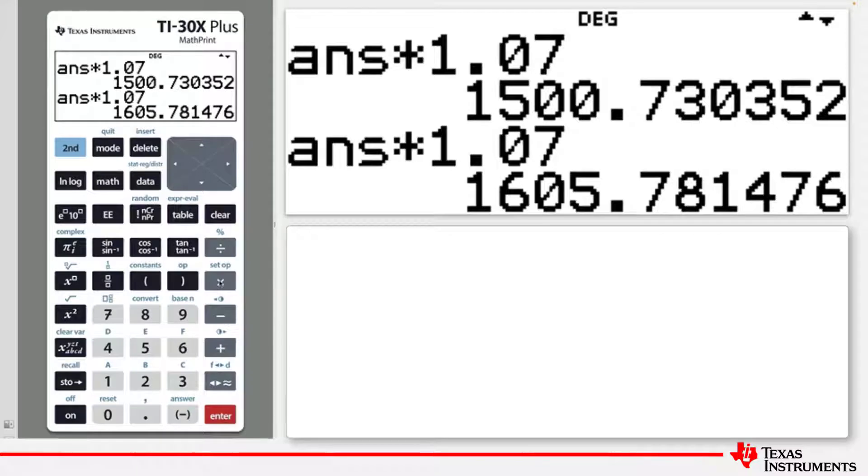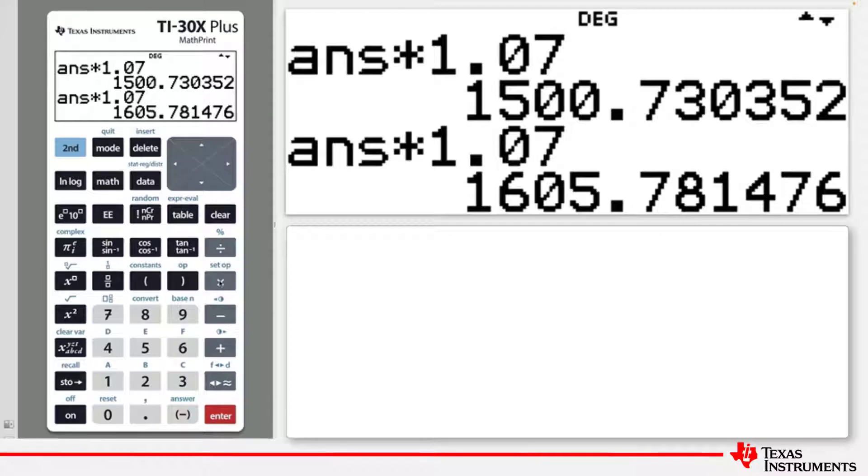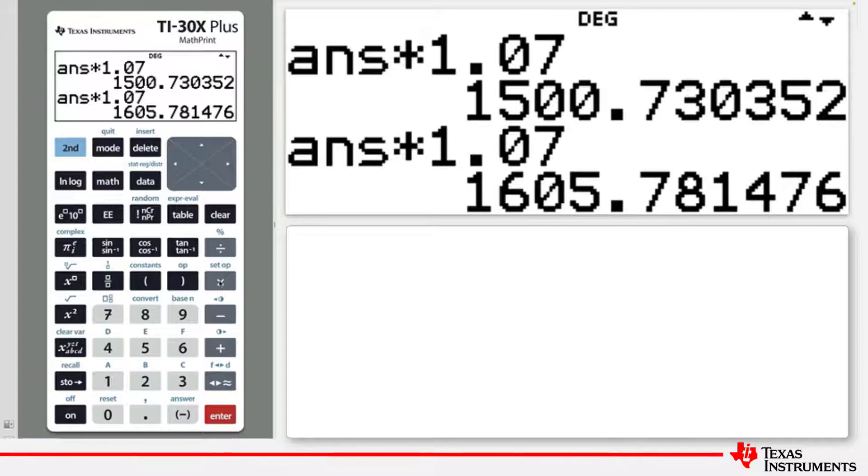A second way of using the last answer feature is to explicitly enter the previous answer via the Answer key. This gives greater control on the positioning of the previous answer in a new calculation.